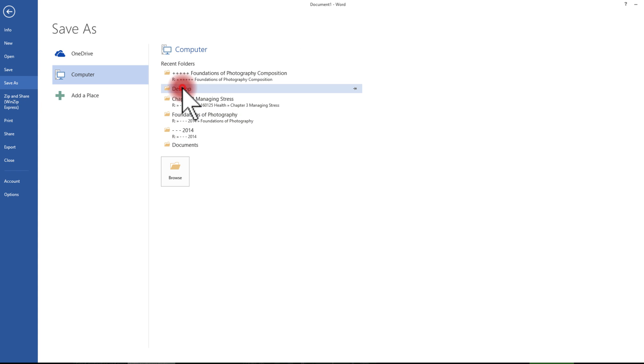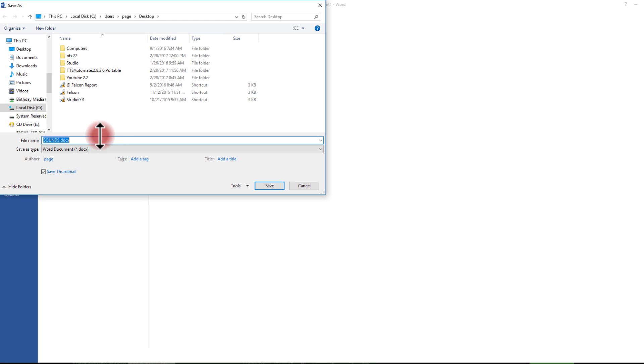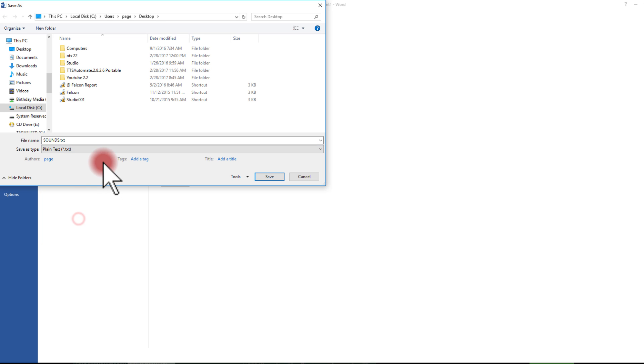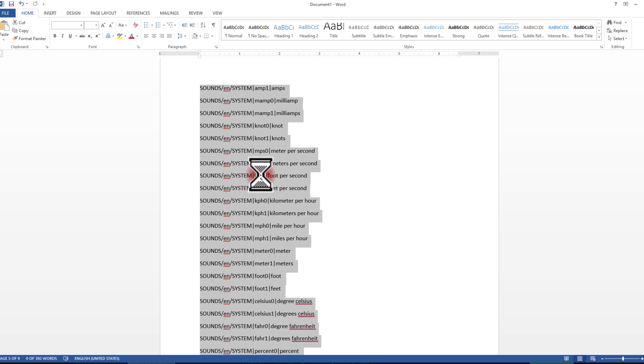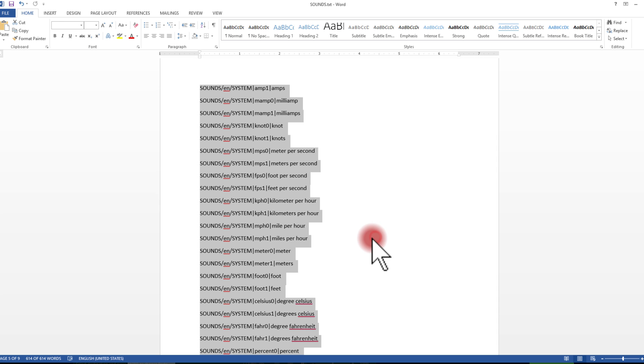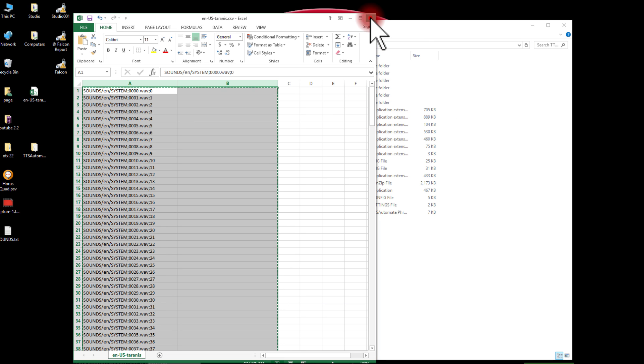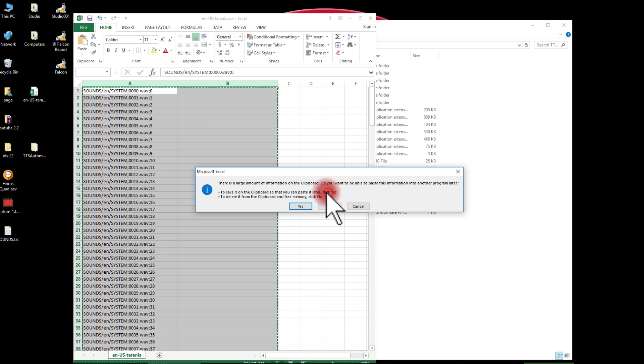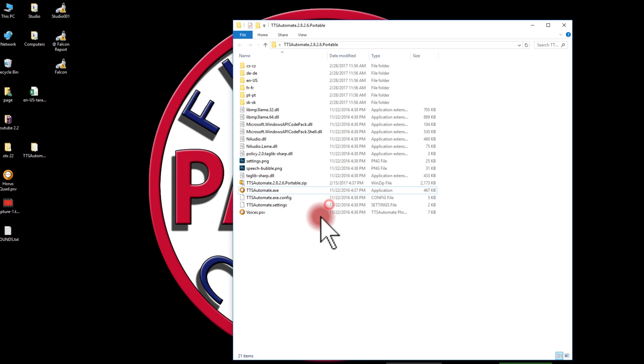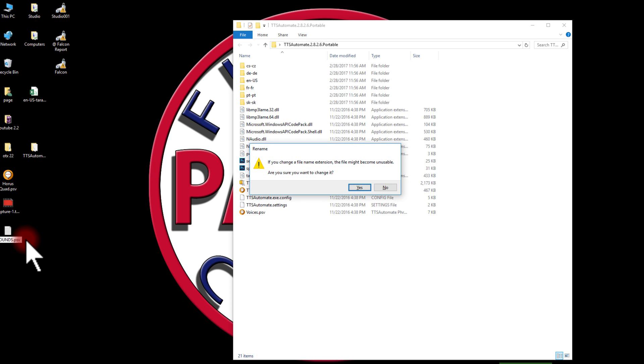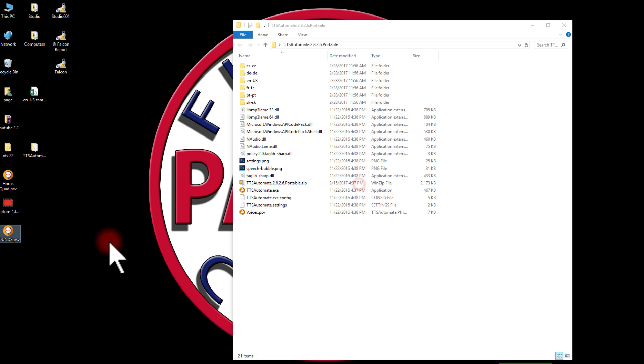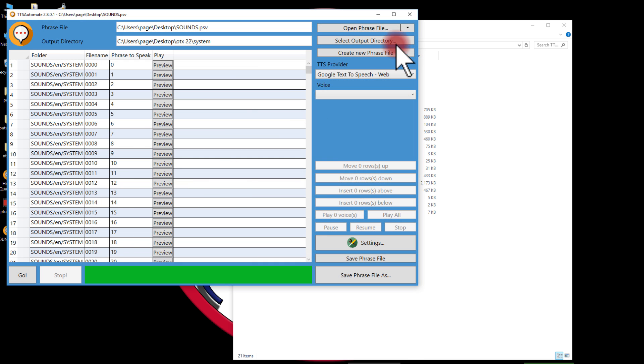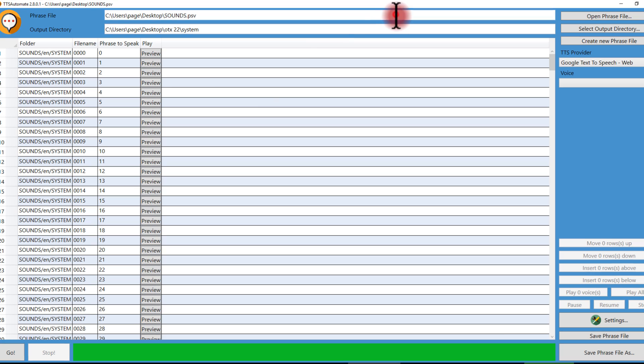So now I'll go ahead and I'm going to save this to my desktop so I can find it easily as a text file. I'll call it sounds. I'm done with Word. Okay, so it's sounds.txt. I'm going to change the suffix to .psv.